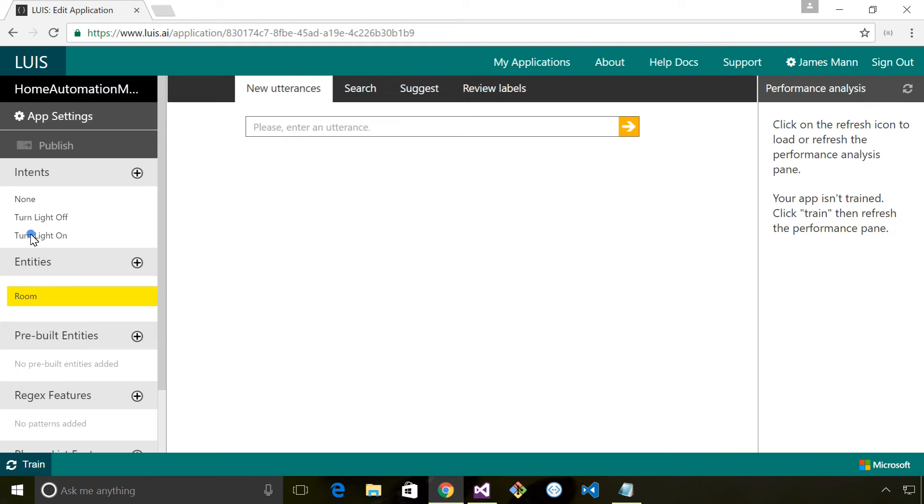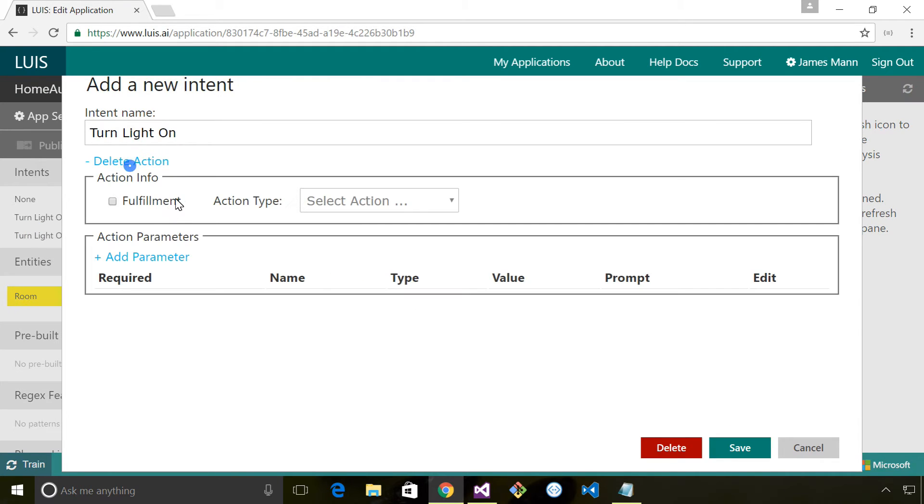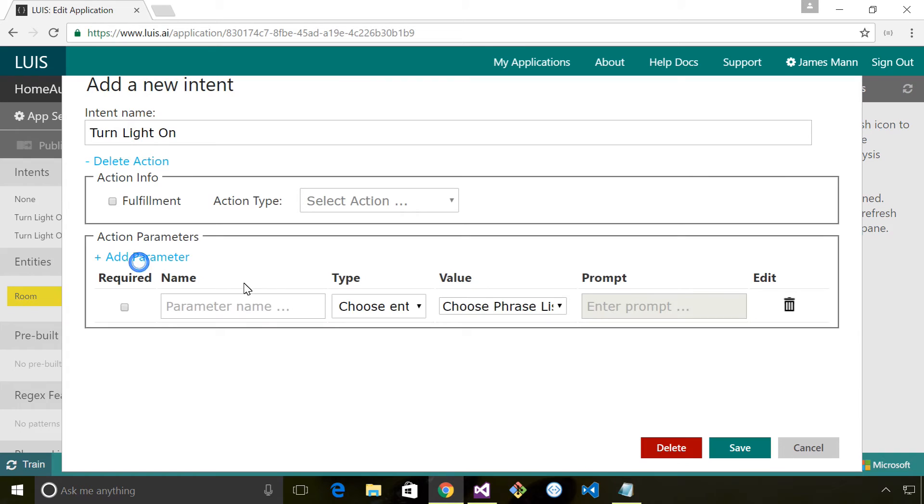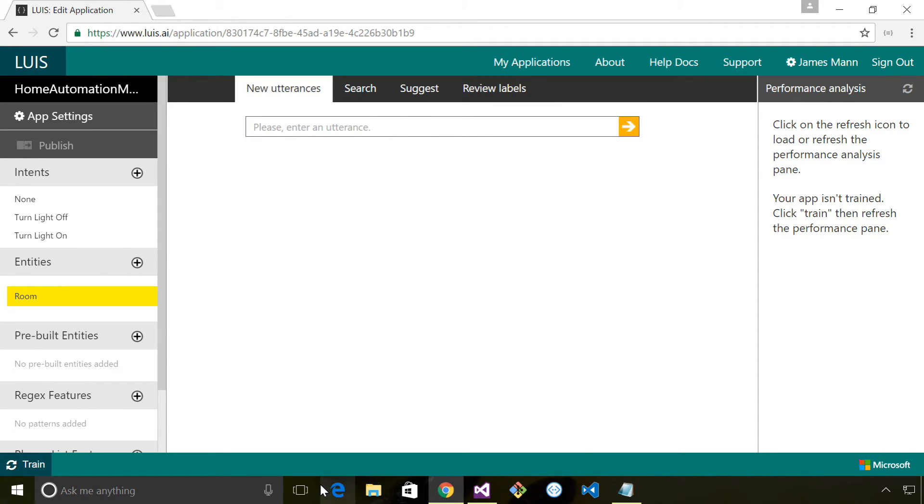I'm going to click save and then come in to 'turn light on' and do exactly the same. Add parameter and save that. Now we've defined our entities and associated those entities with the two intents that we've also defined.